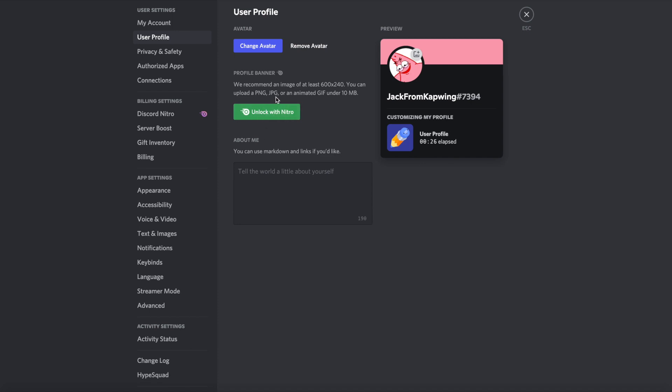As you can see, you can only use PNG, JPEGs, and GIFs. It does have to be under 10 megabytes. Then your current banner, which is just the color that corresponds to your profile picture, should be replaced with your new custom profile banner.